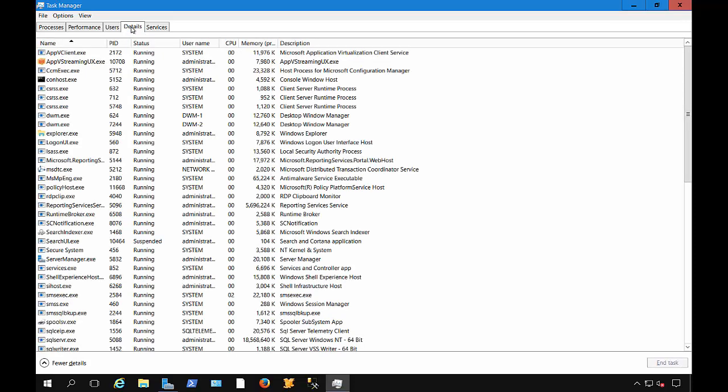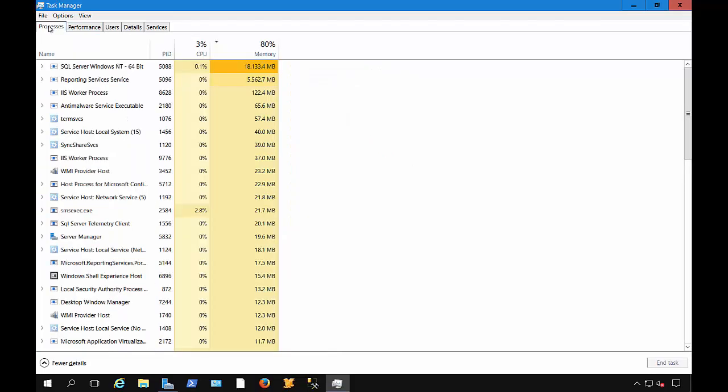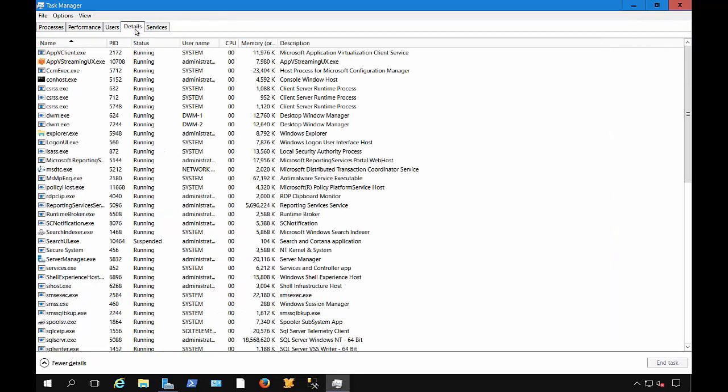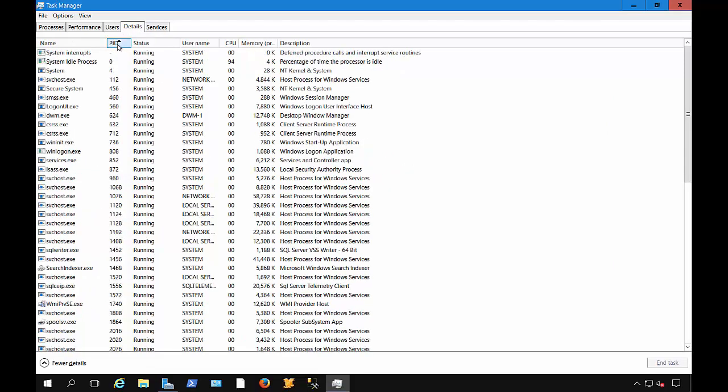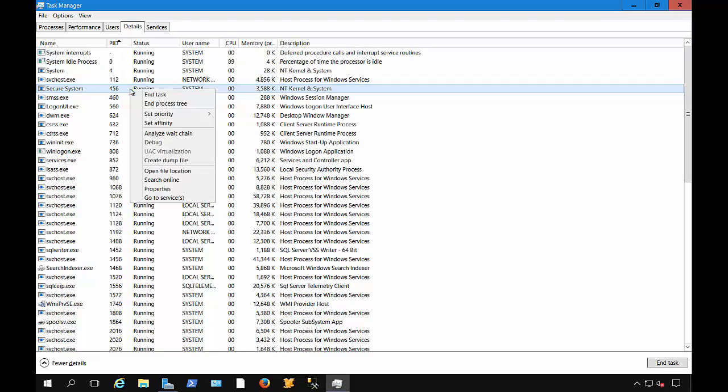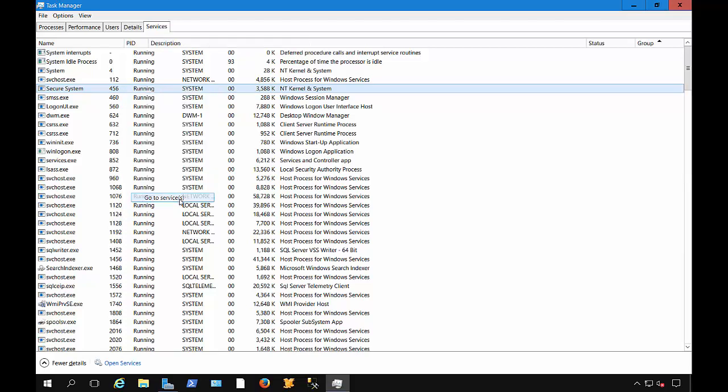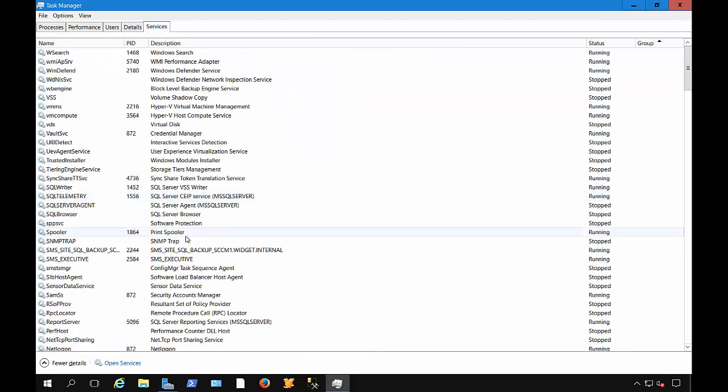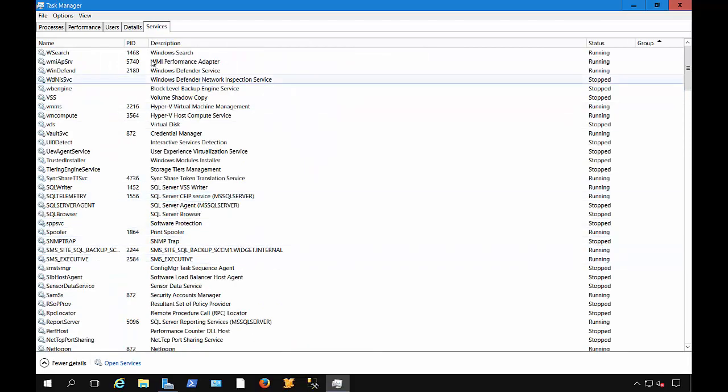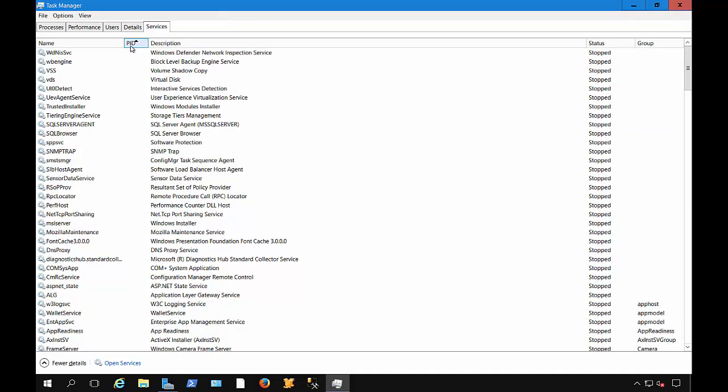Clicking on the Details, we can see the executables that are running all of the processes over here and the services over here. These three tabs work together, and you can see the process ID. If we sort by process ID, we can once again see that 456 that we saw earlier. So if we right-click on that, we can choose to go to Services, and we can see the matching service that matches up to 456.